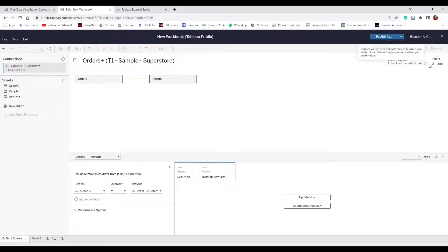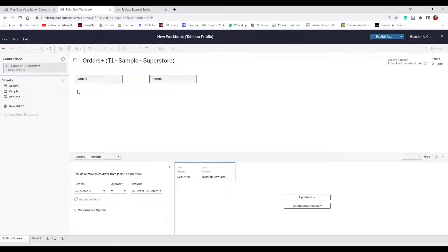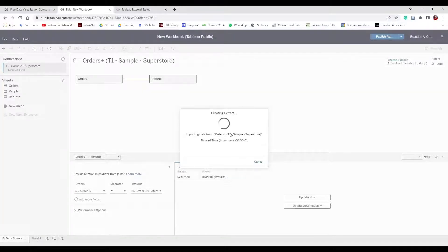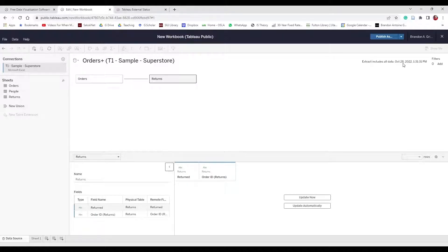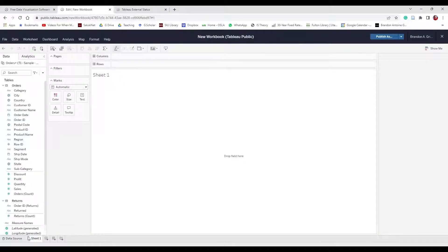In Tableau Public we're going to create an extract. What it says here is an extract will be created automatically when you switch to a different data source or switch tabs. An extract basically just uploads and saves the data so Tableau can work with it more easily. Tableau can connect to external databases, but Tableau Public requires you to upload a file. Hit Sheet 1 and it automatically creates an extract, importing the data from the Orders plus the sample Superstore. It took about 10–11 seconds — the file is just a couple of megabytes.